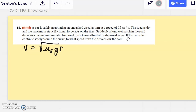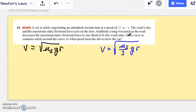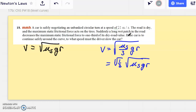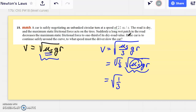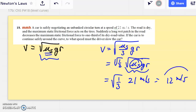After the wet patch, mu_s drops to one-third of its original value. So the new velocity equals the square root of (mu_s over 3) times g times r, which we can rewrite as the square root of one-third times the square root of mu_s times g times r. That second radical is just the original critical velocity of 21 m/s. So the new speed is the square root of one-third times 21, which equals 12 meters per second — notably not one-third, but the square root of one-third.